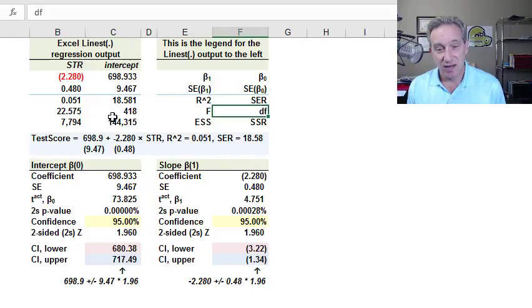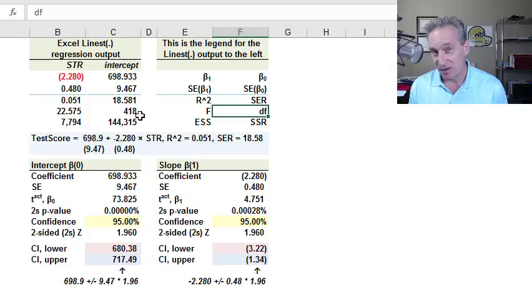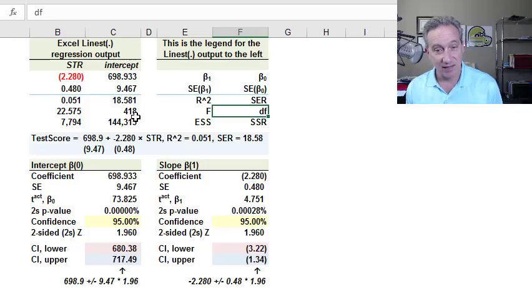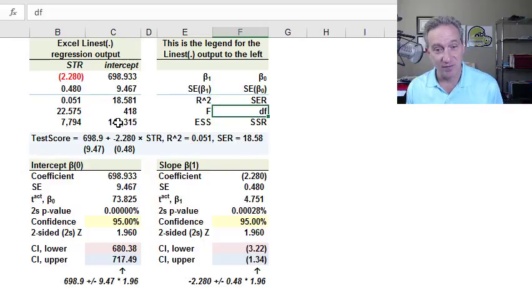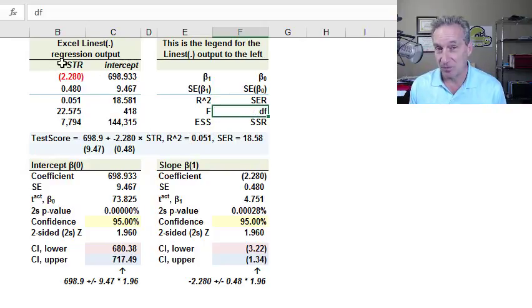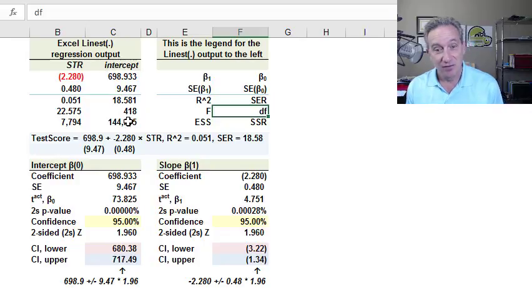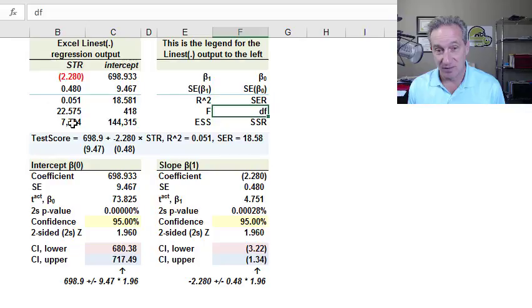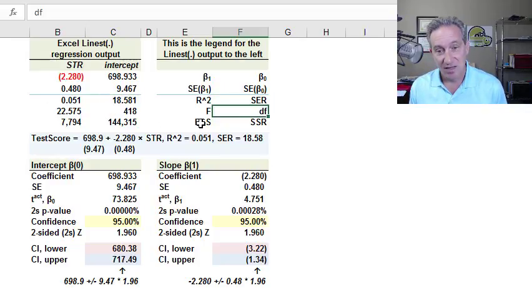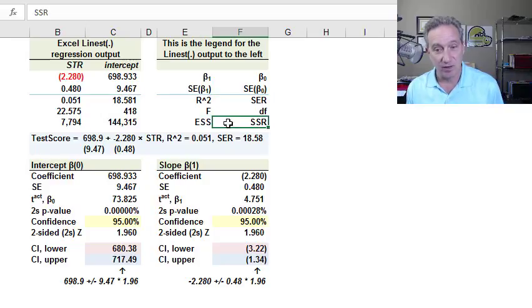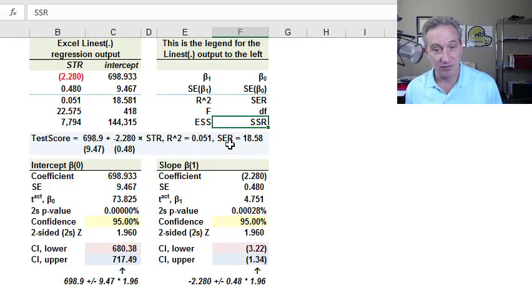And we can take that 418 as the degrees of freedom, add the number of columns, which is 2. That gets us to 420, which is the sample size. And that's because in a univariate regression, degrees of freedom is n minus 2. We're estimating two coefficients. So degrees of freedom of 418 is telling us indirectly here in the linest function that our sample size is 420. And then we have the two sum-of-squares values that contribute to the R-squared.